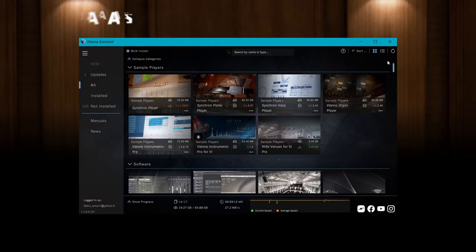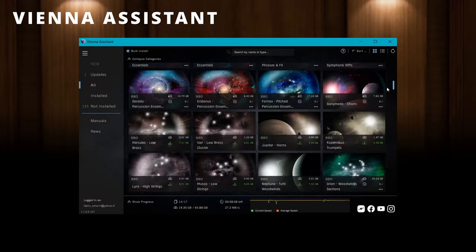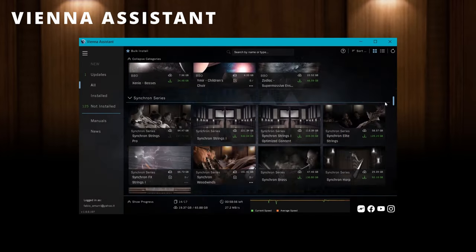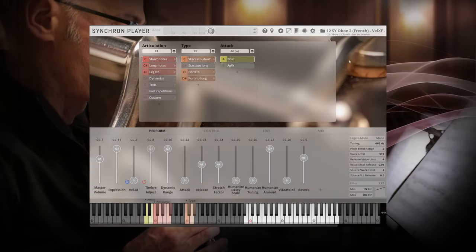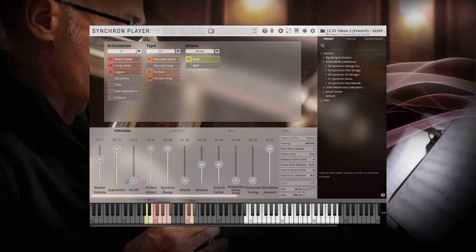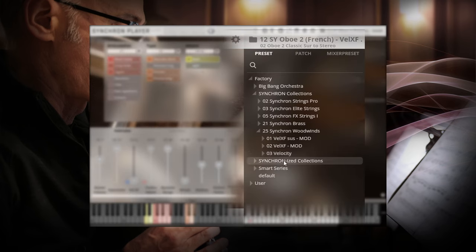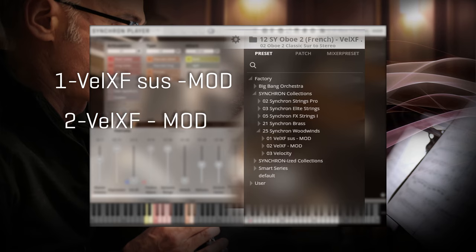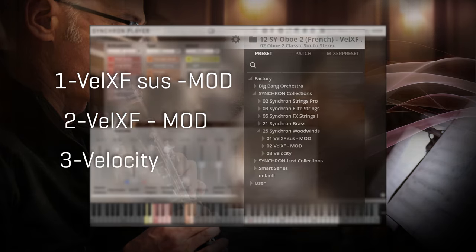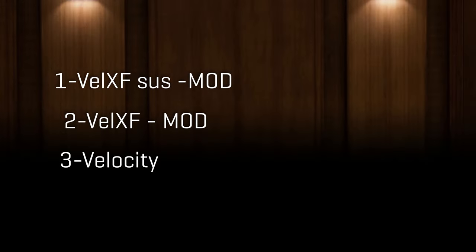So with the switch to iLOC protection, VSL took the chance to rework all their products with a consistent preset structure using the mod wheel for three different scenarios: velocity crossfade sus mode, velocity crossfade mode, and velocity. First, I like to tell you what all these terms stand for. Let's start with the last one, as I think it is the easiest to understand the differences.